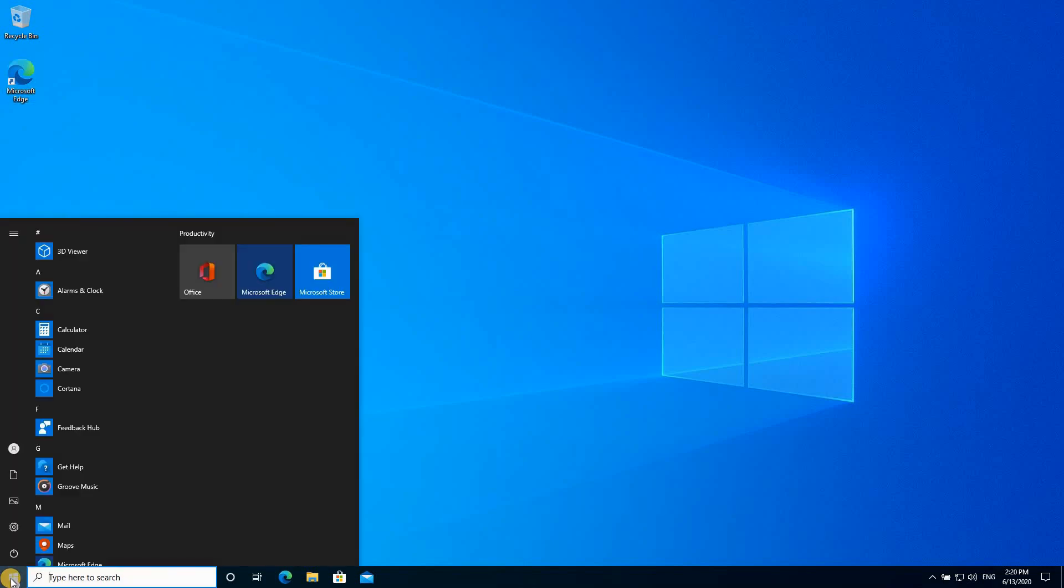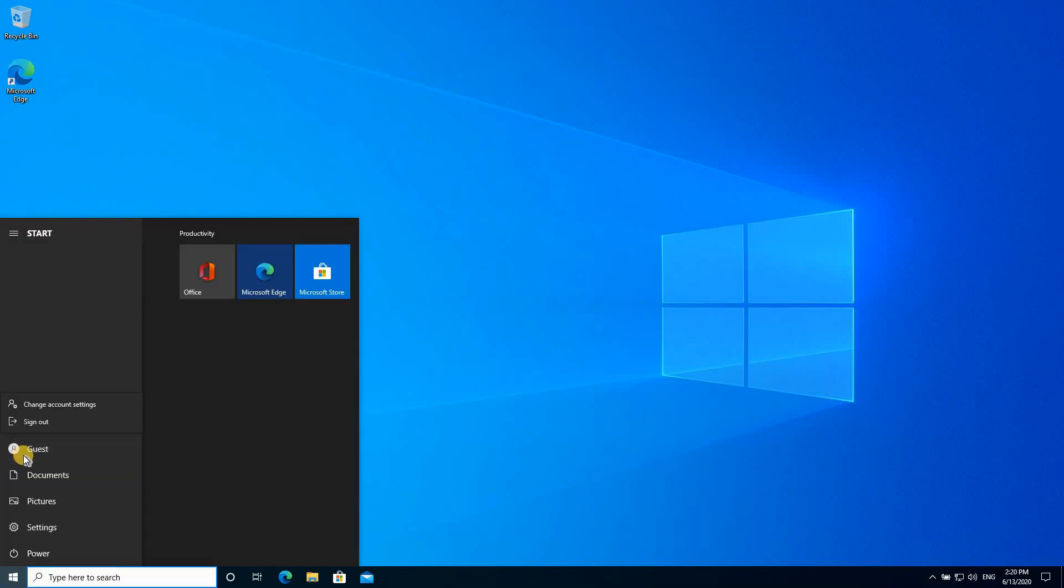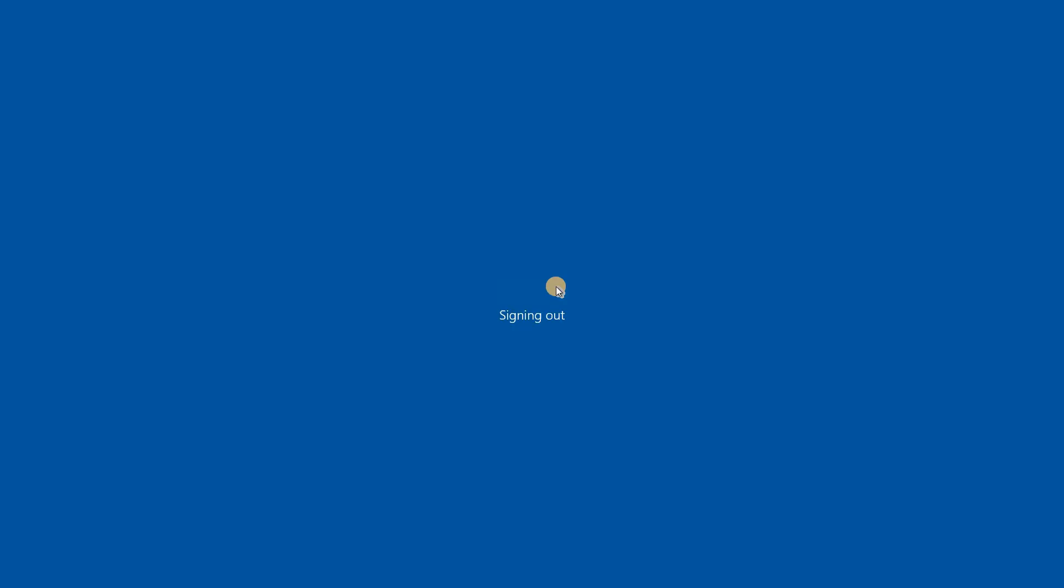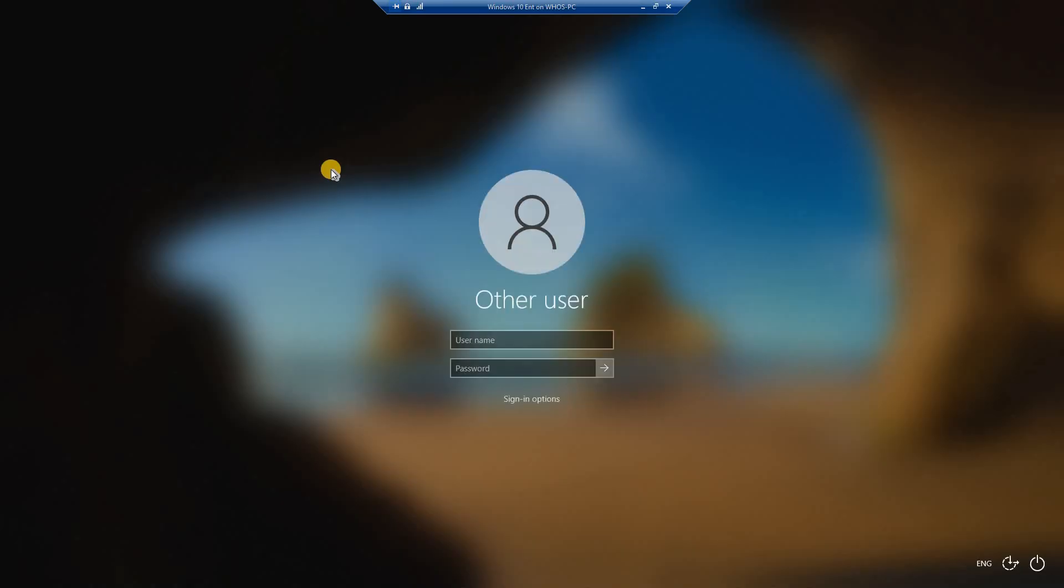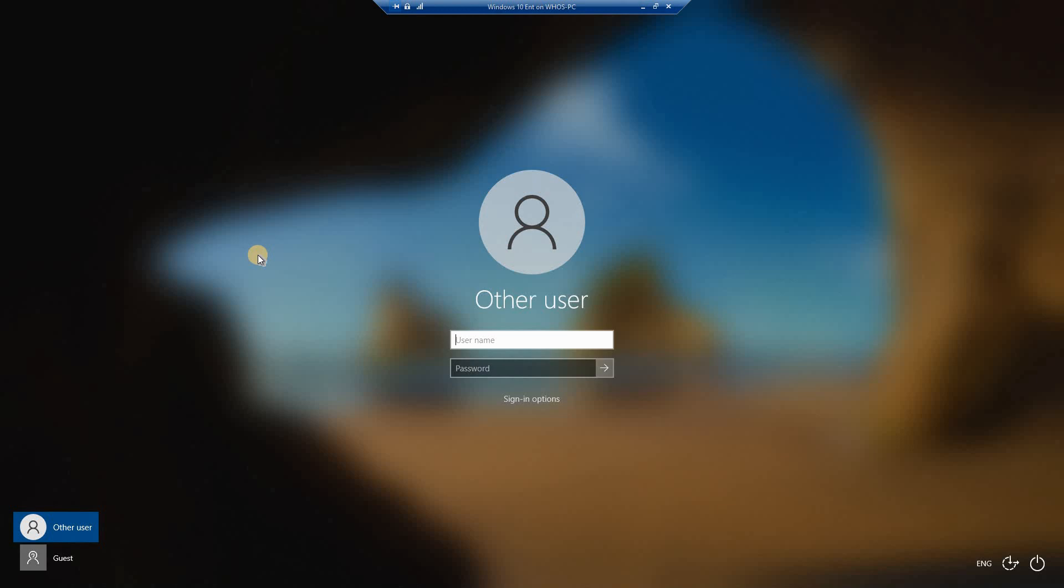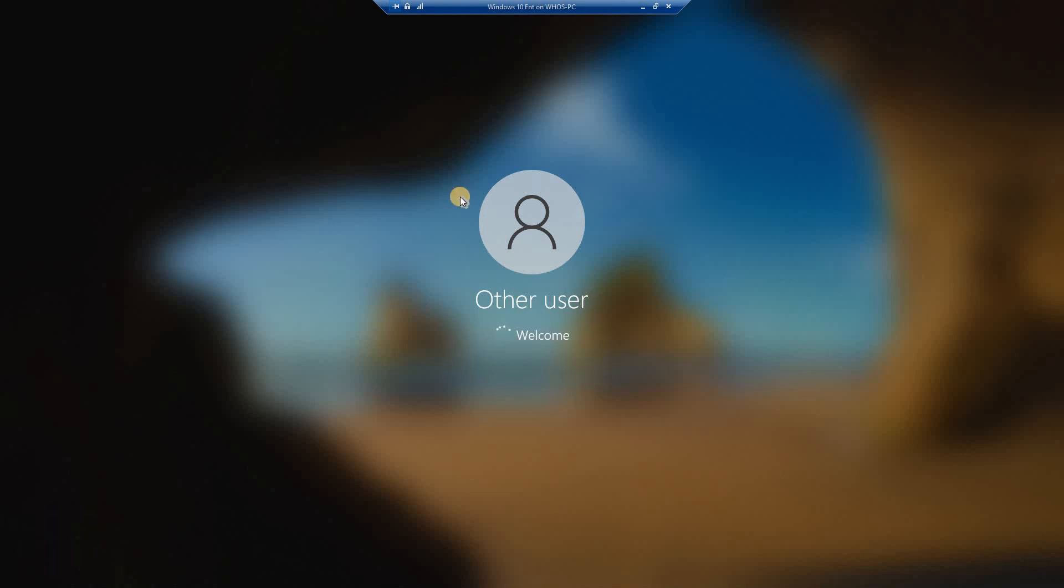So we need to log out of the guest account. Let me sign out. And I need to log in with my admin credentials. So here I need to put them manually because they were removed because of the shared PC configuration. And this is my password. And let's log in now and remove the provisioning package.